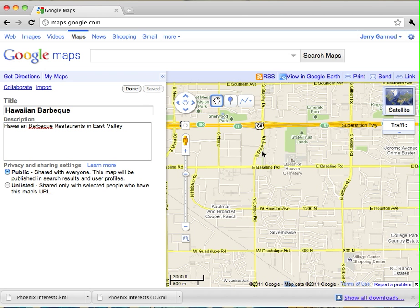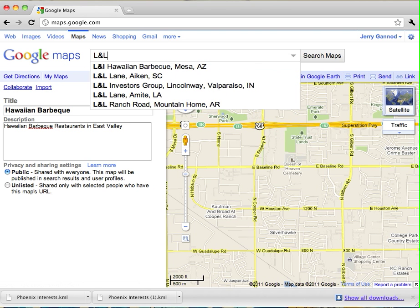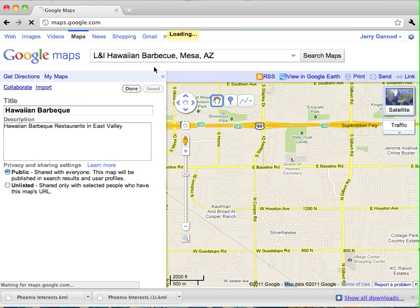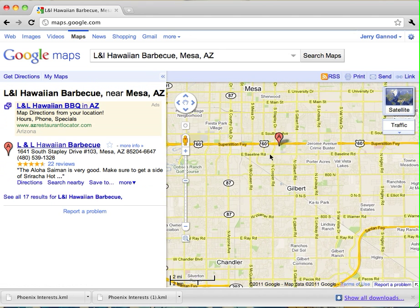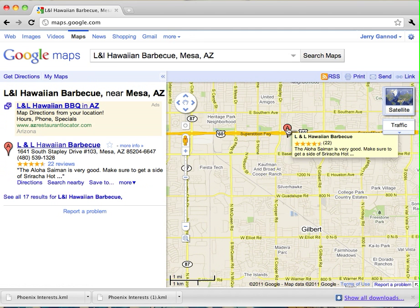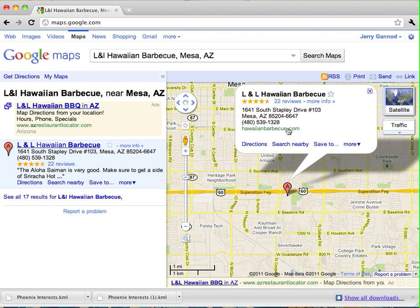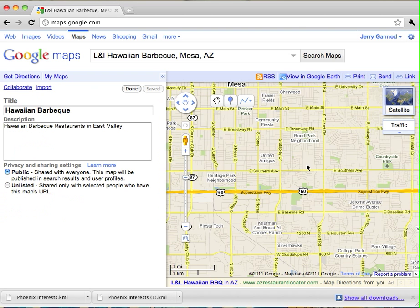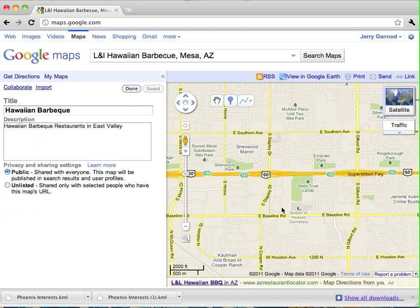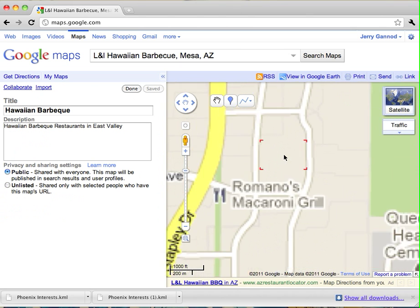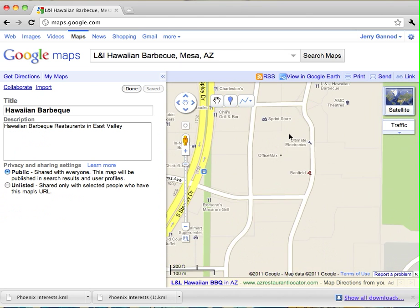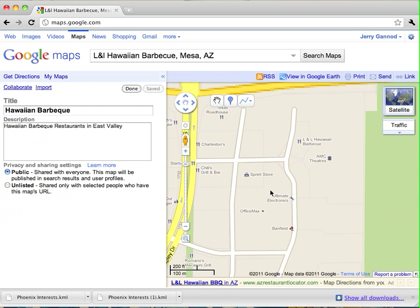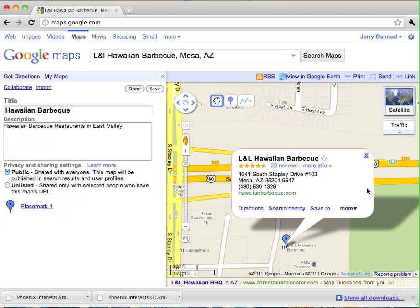Now what I want to do is put the point markers on here, so I'm going to do this again by doing a search for these restaurants. So this L&L is located here at 1641 South Stapley Drive. If you look at the map there, there it is, L&L Hawaiian BBQ, and I'm going to drop that right onto the map, and that's what I'm going to include on my map.